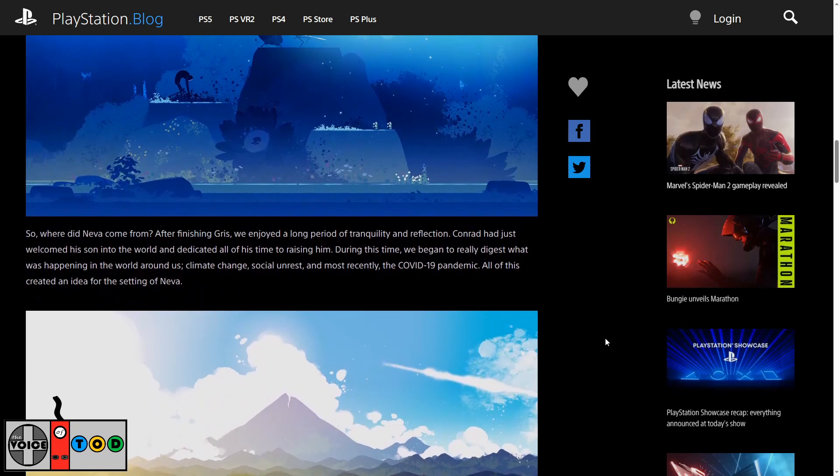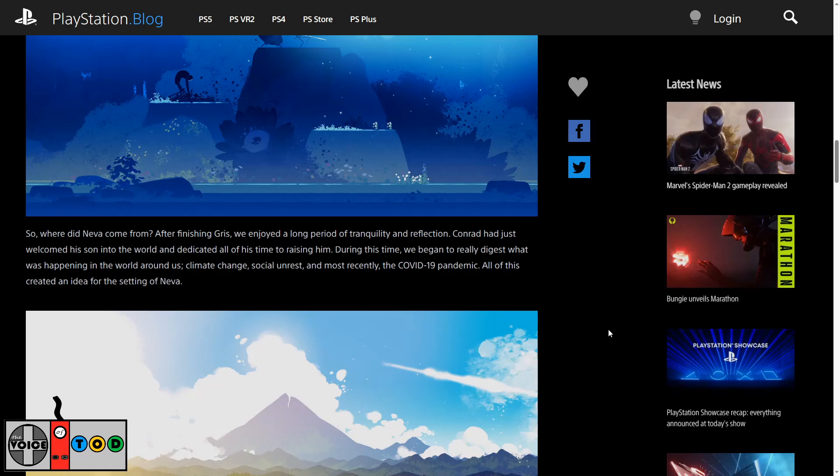So, where did Neva come from? After finishing Gris we enjoyed a long period of tranquility and reflection. Conrad had just welcomed his son into the world and dedicated all of his time to raising him. During this time we began to really digest what's happening in the world around us: climate change, social unrest and most recently the COVID-19 pandemic. All of this created the idea of the setting for Neva.